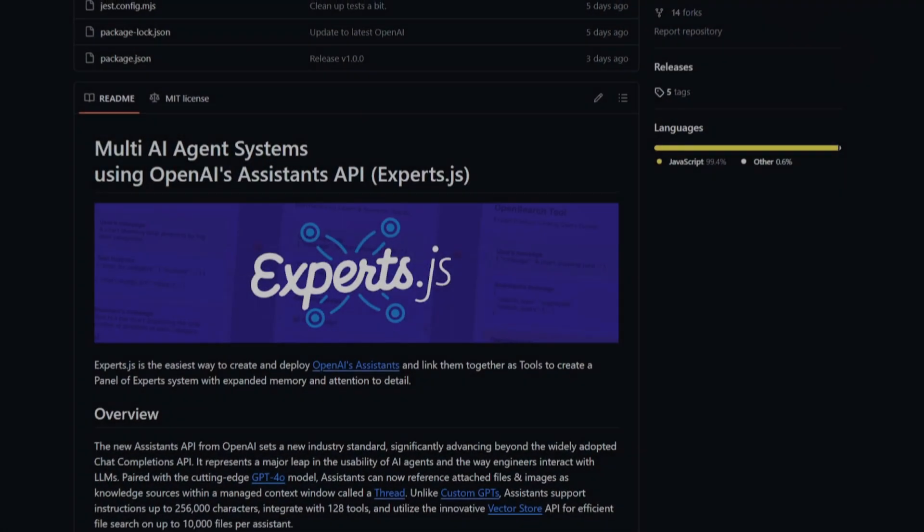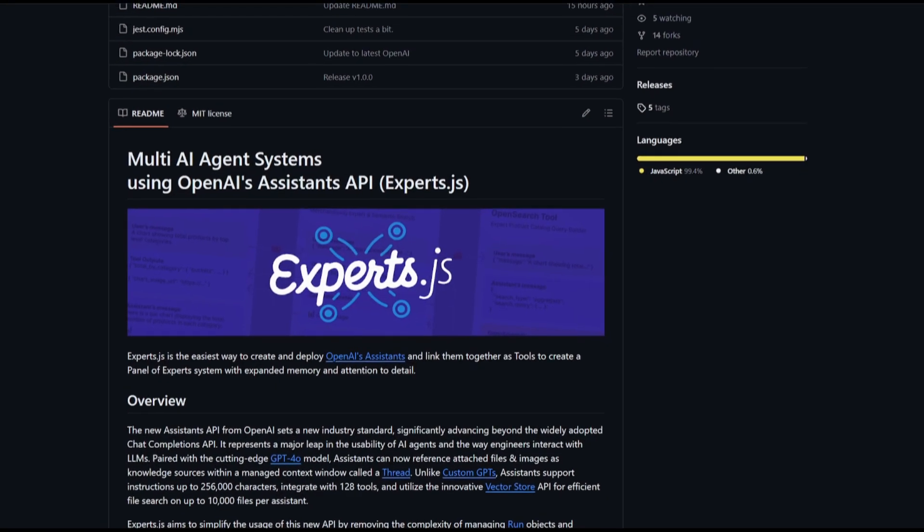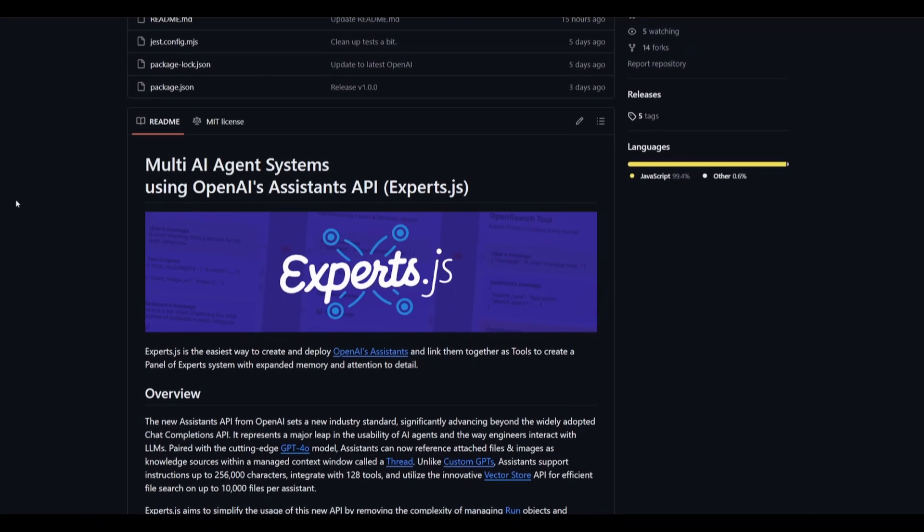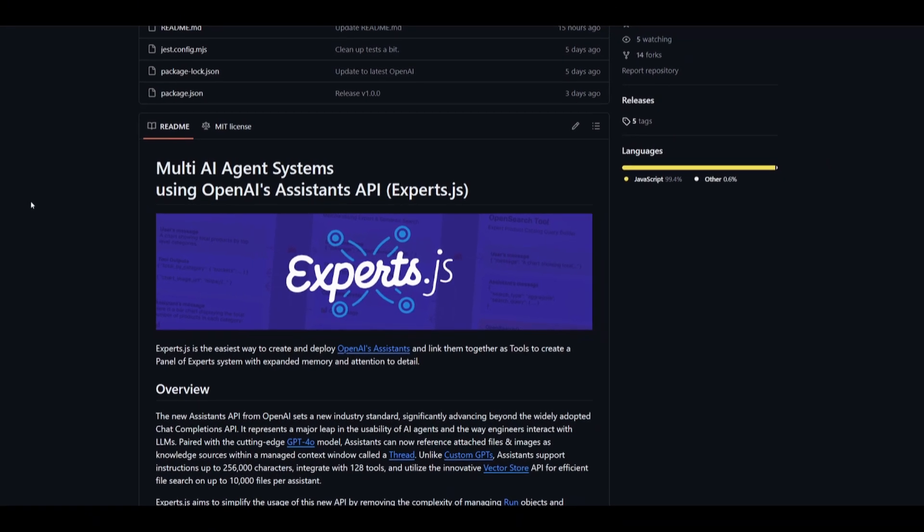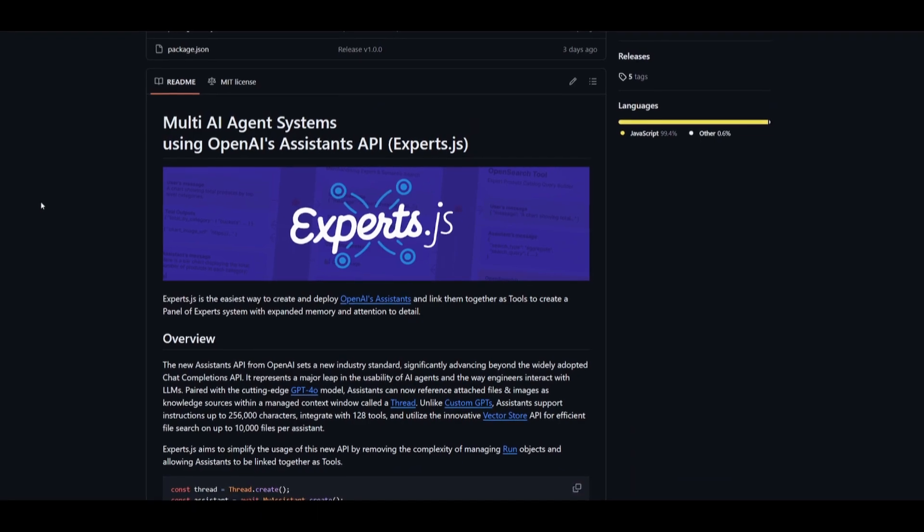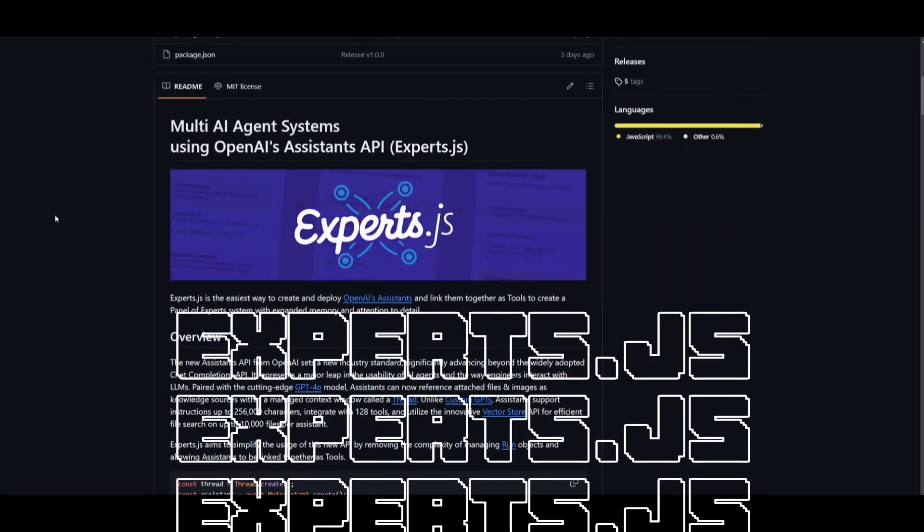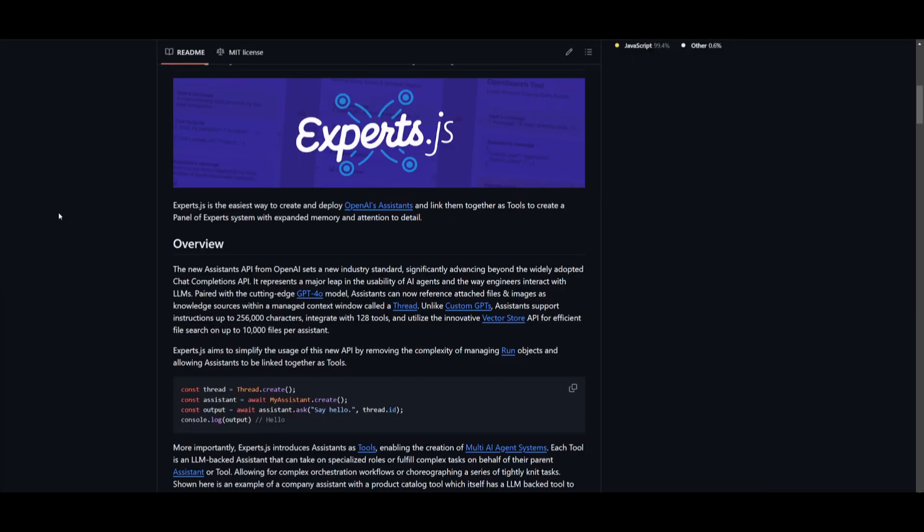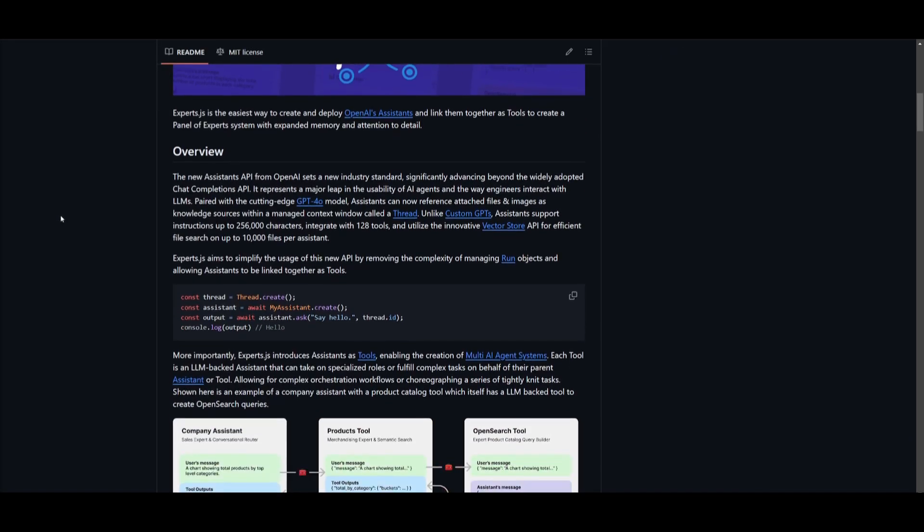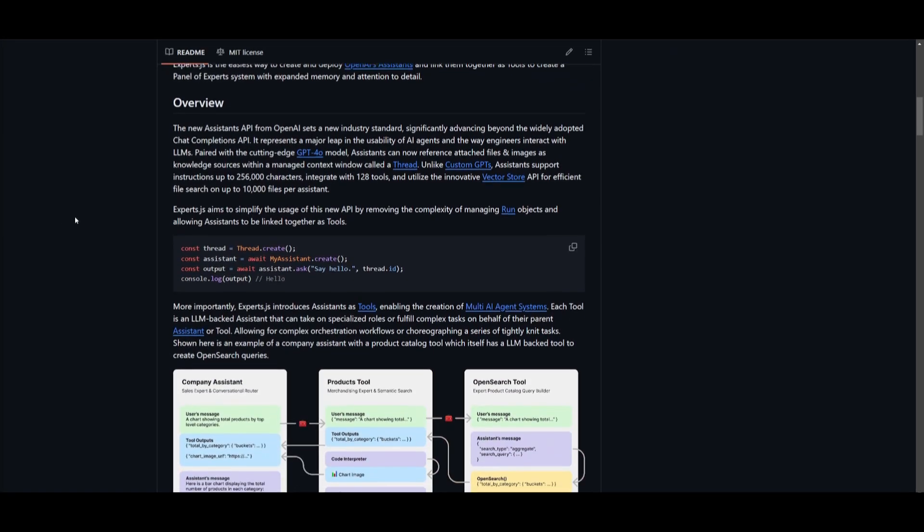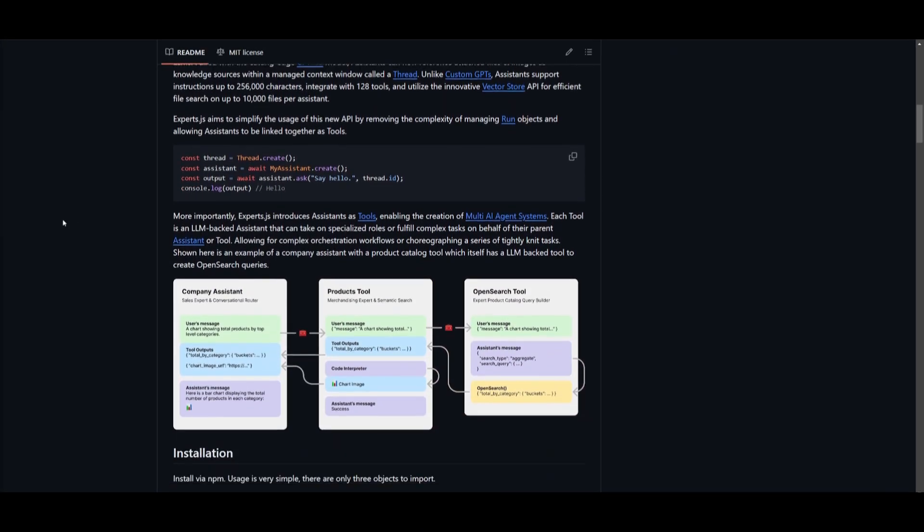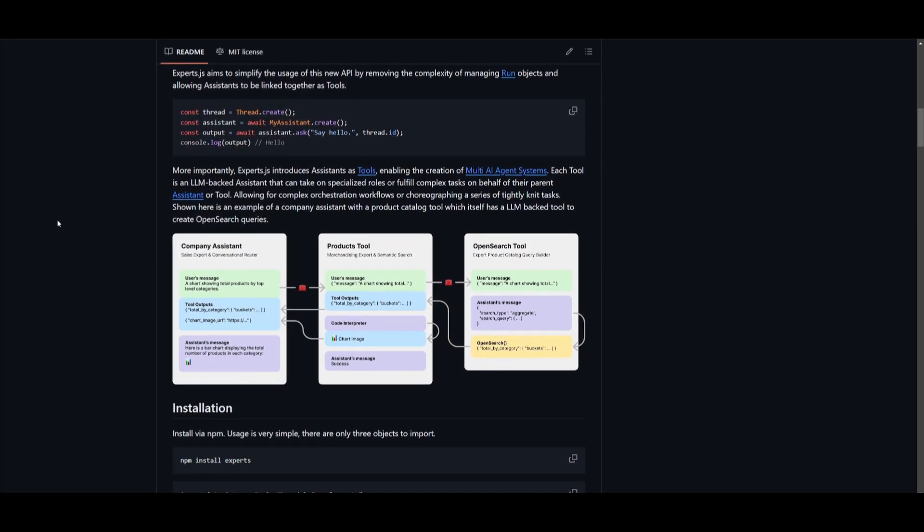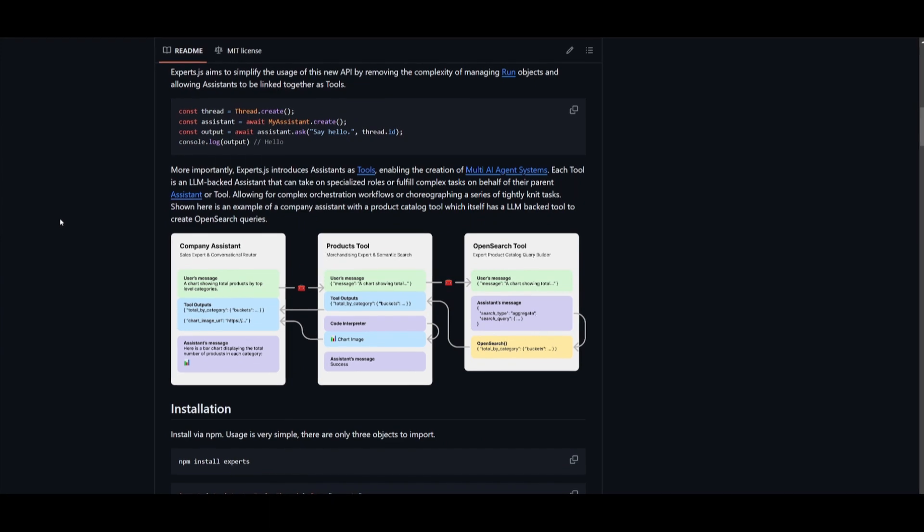I just found a new multi-AI agent system which uses OpenAI's assistant API. Introducing experts.js. This is probably the easiest way for you to create and deploy OpenAI's assistants and have them linked together as tools.